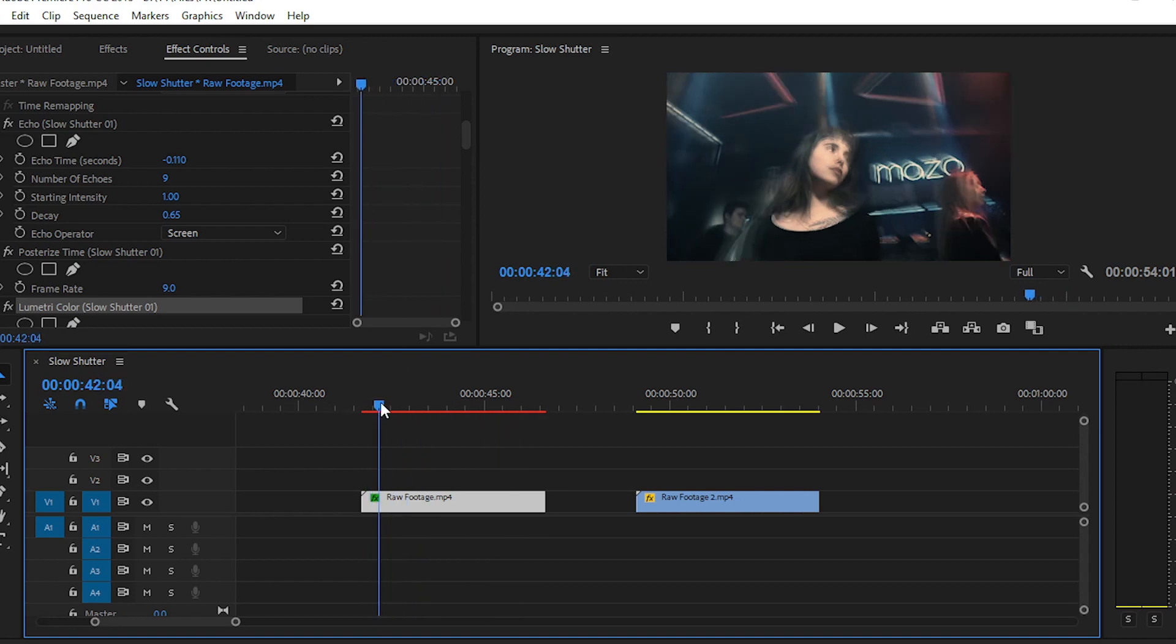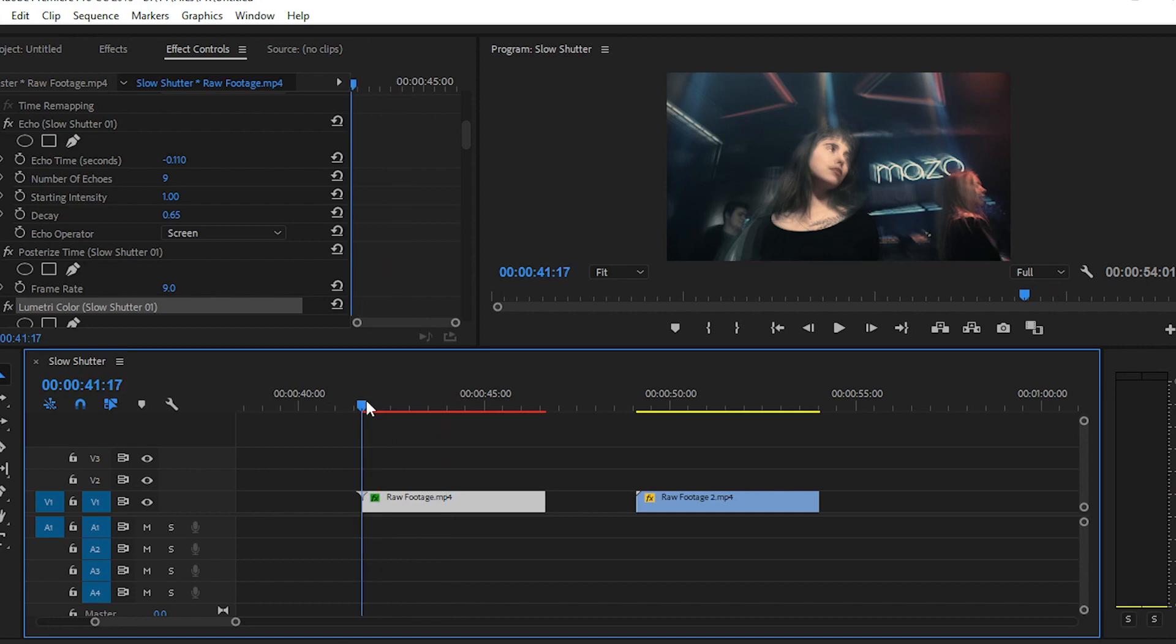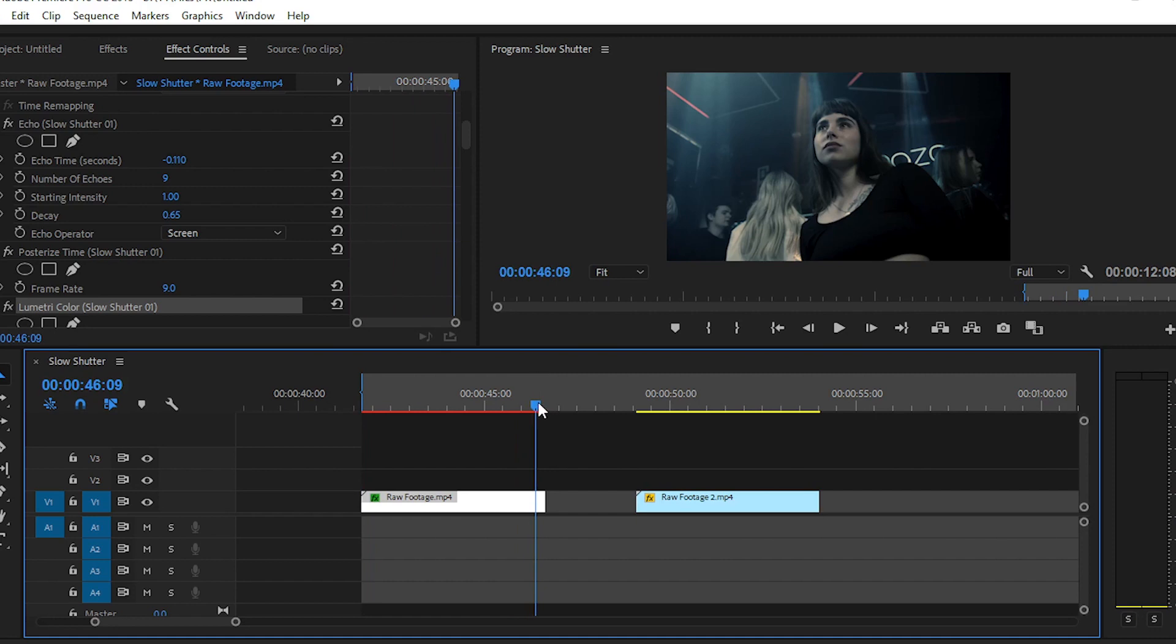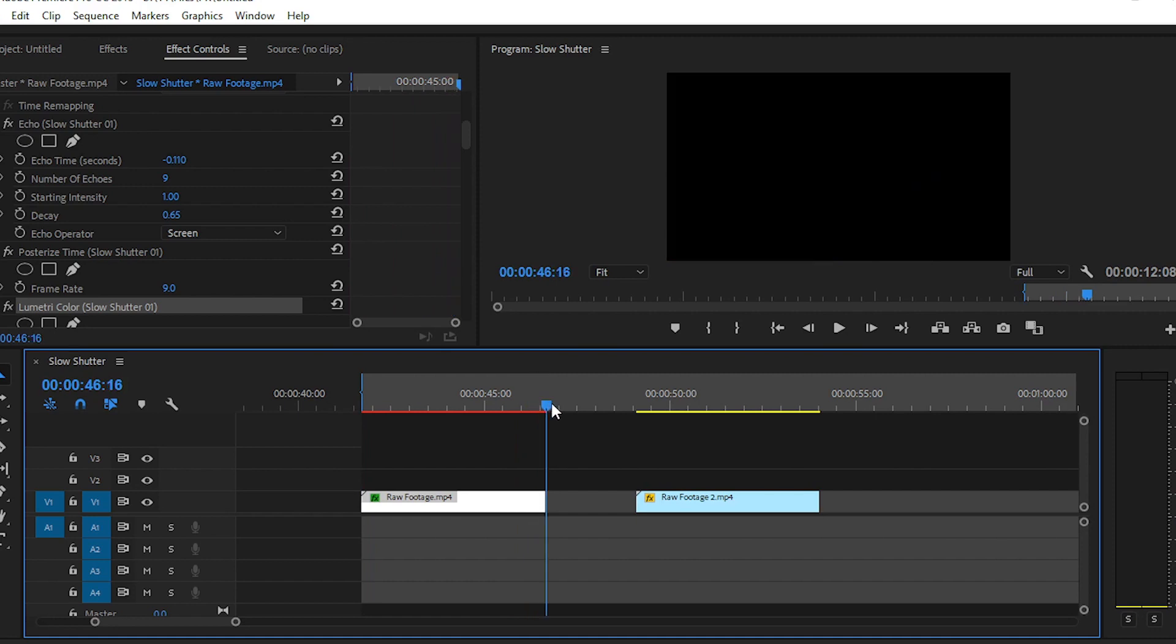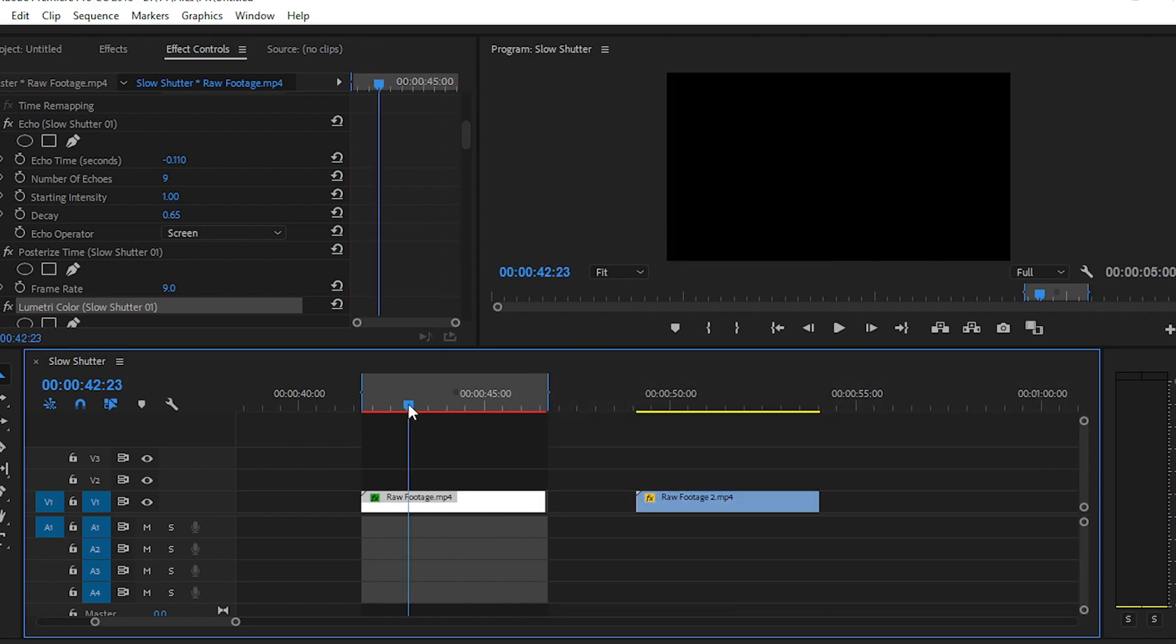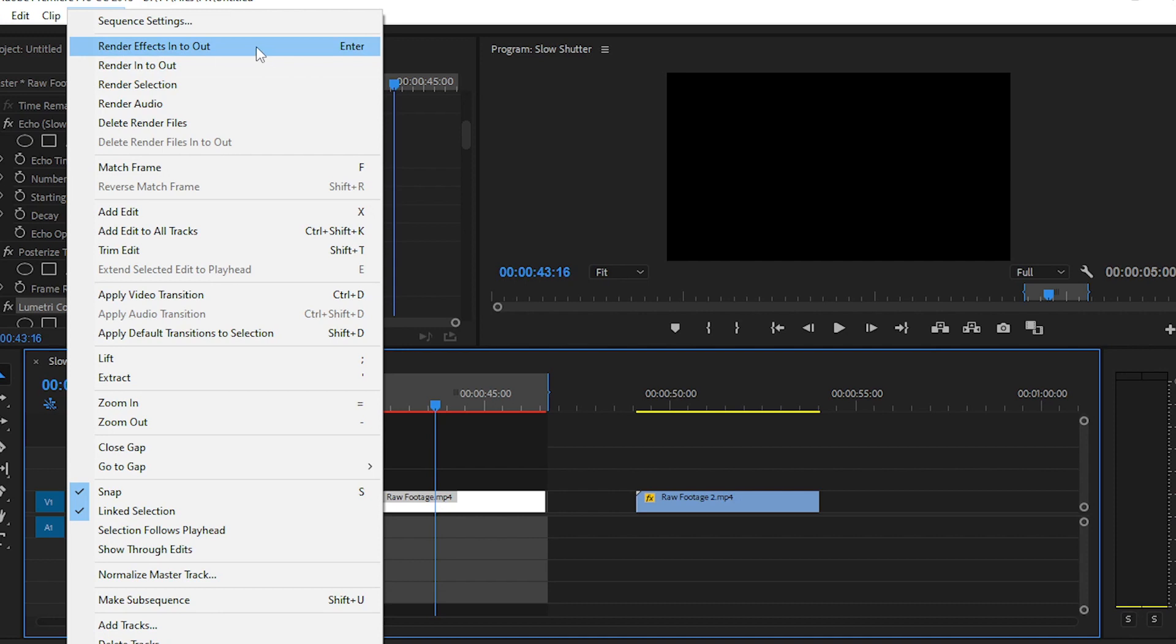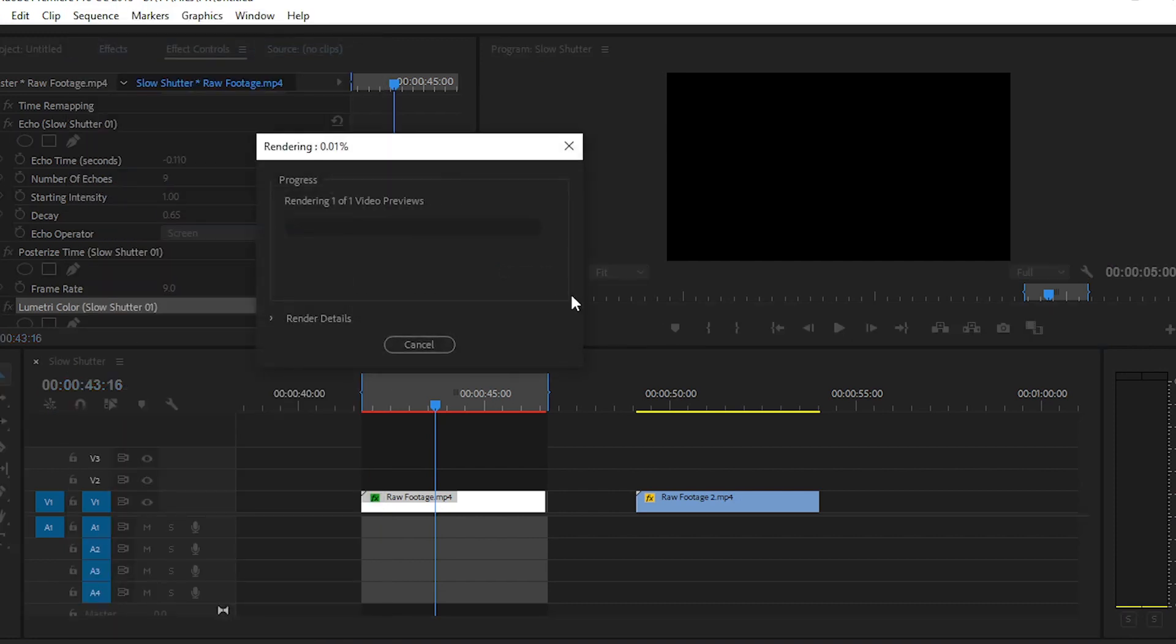For rendering, create an in point at the starting of the clip and then create an out point at the end of the clip. After that, navigate to sequence and then click on render effects in to out. After some time, your Premiere Pro will render this clip and you can see the progress here.